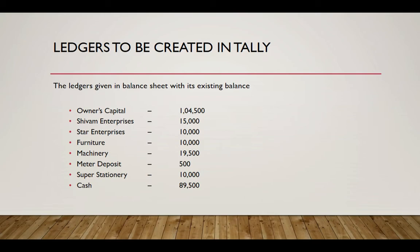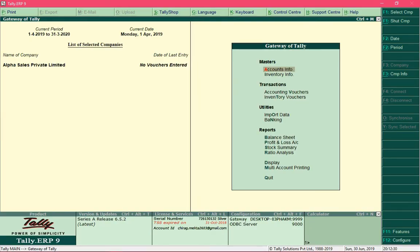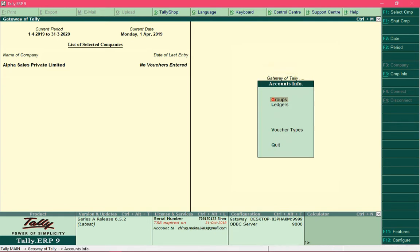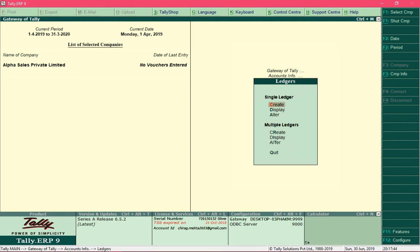Open Tally. You can see that the company which we created in the previous video — its name is displayed here, meaning this is the current company selected and on which we are working. To create ledgers, select the option Accounts Info, navigate to it and press Enter, then select the option Ledgers, and select Create under Single Ledger.